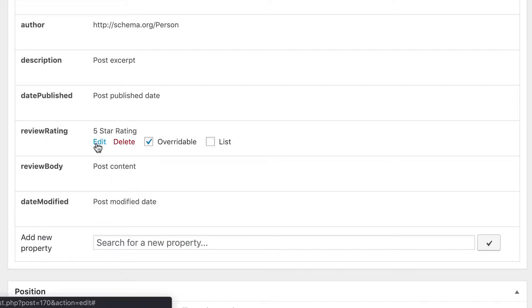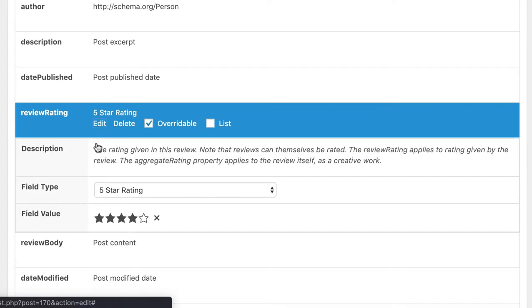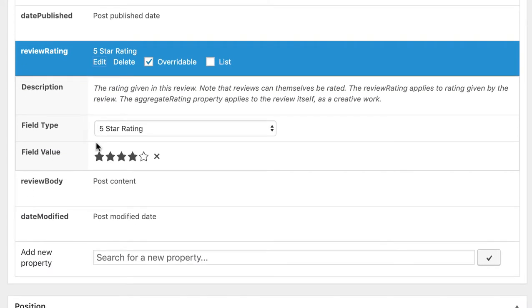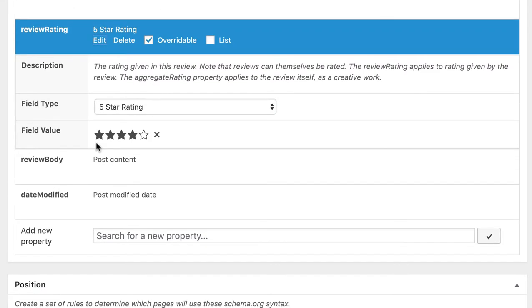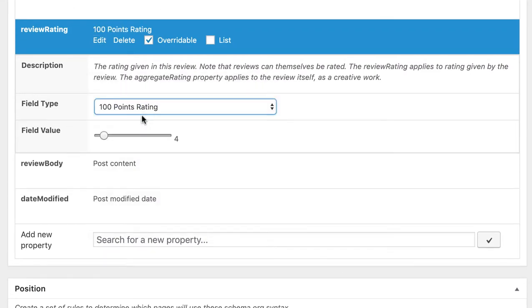Because the review markup can show stars in search results, it's important to not forget to rate the product that we have reviewed. You can use the internal or the built-in star rating feature. I normally use the 5 star rating, but you can also use the 100 points system if you like that more.